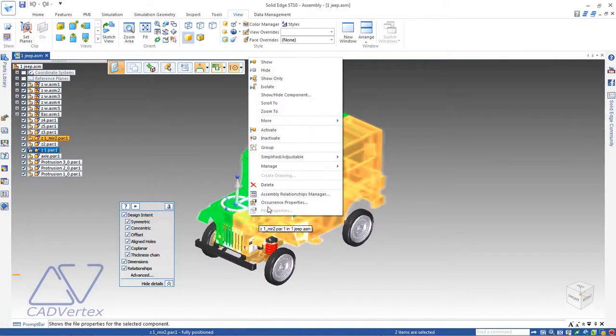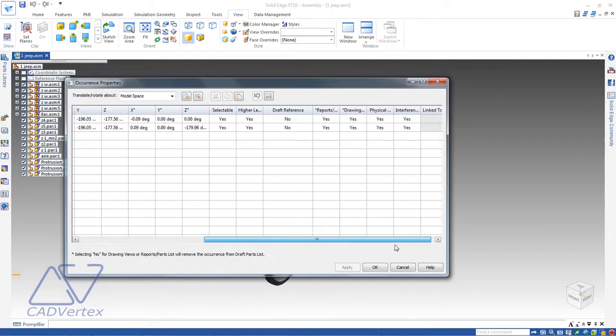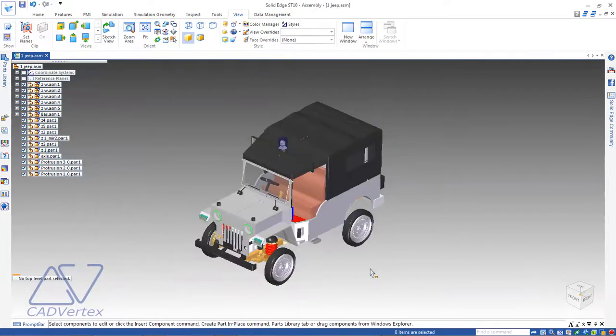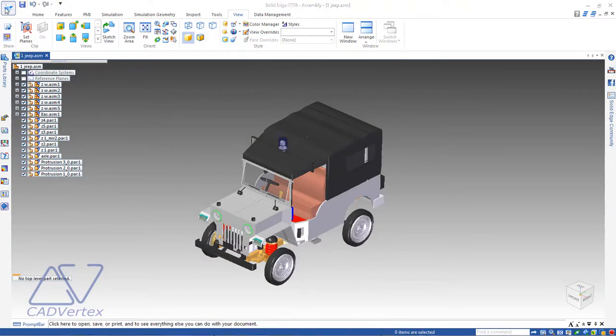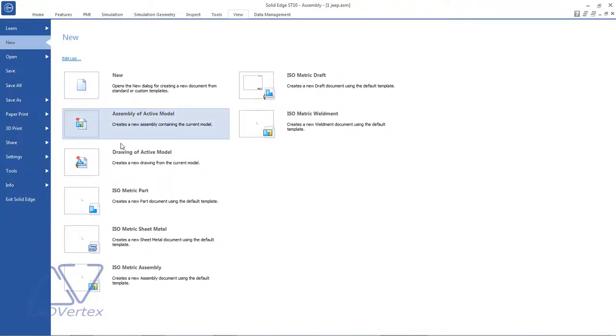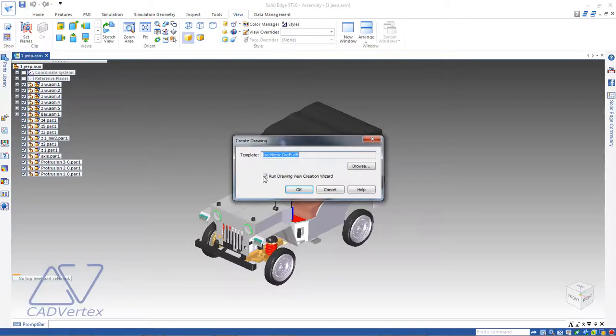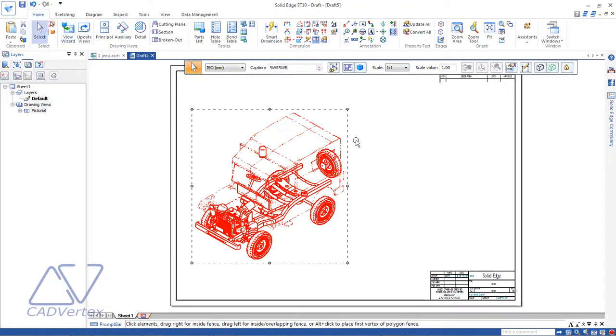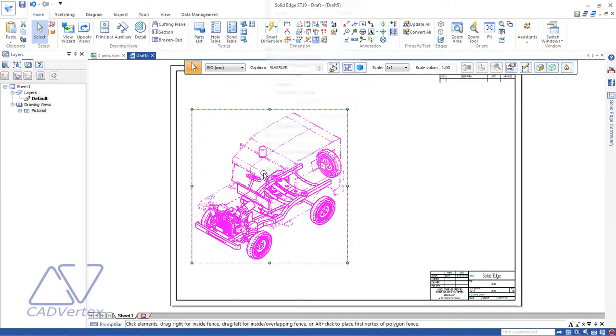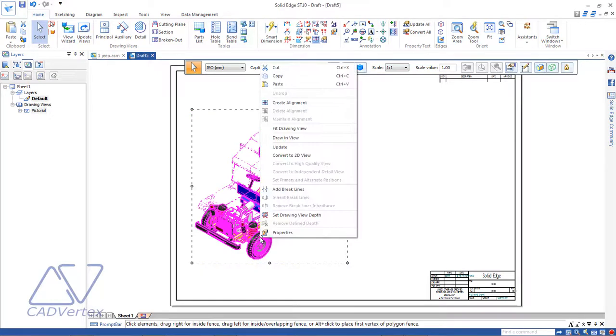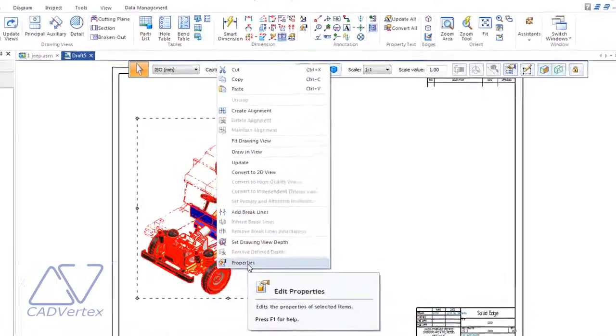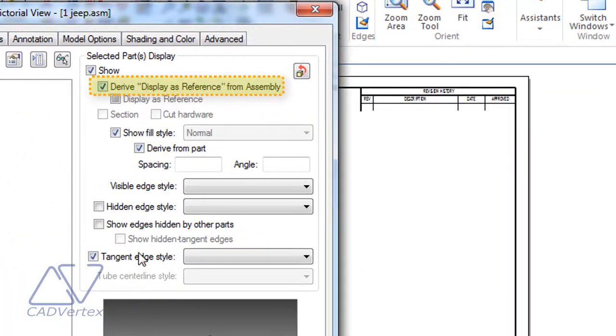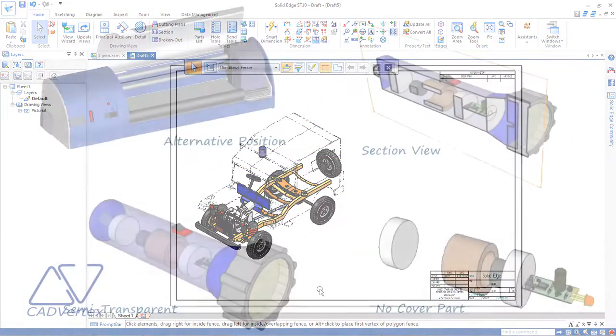An easy way of showing a part as semi-transparent in Solid Edge is to mark it as a reference in its occurrence properties. This is followed by creating drawing views of the assembly. In the drawing view, the parts appear unshaded by default. If not, then open the drawing view properties and check this option. This facility is, however, not available in the assembly.